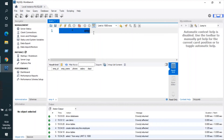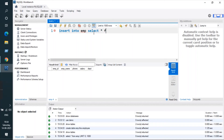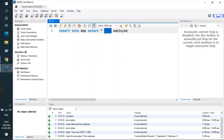To copy the data into the table, the query is: INSERT INTO emp SELECT * FROM employee — that's insert into the new table name, then select star from the original table name. This got executed perfectly.